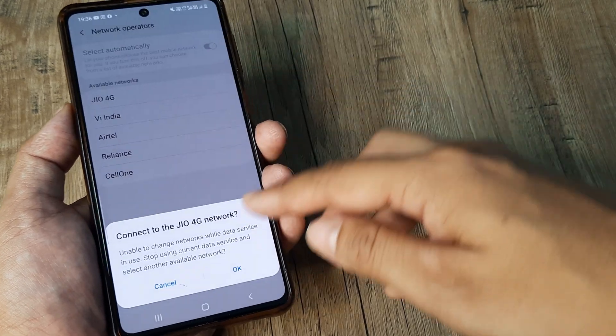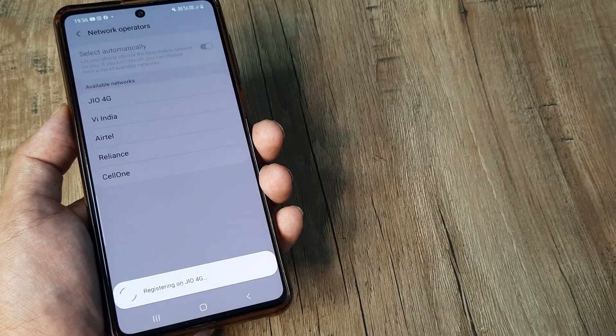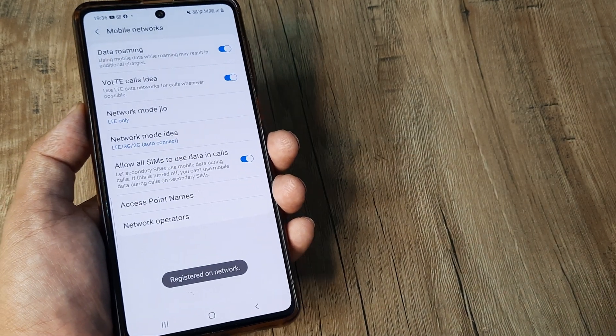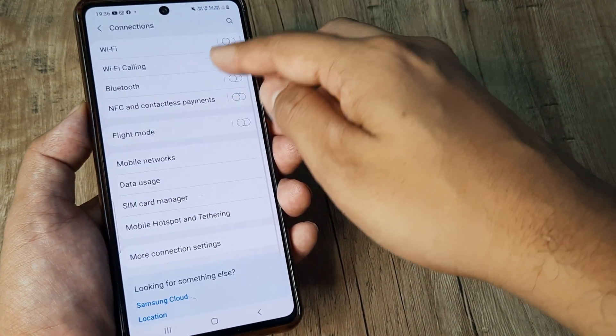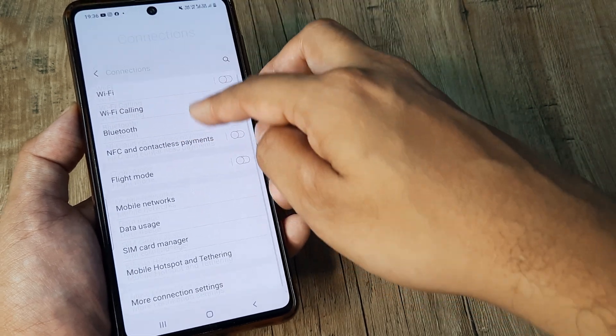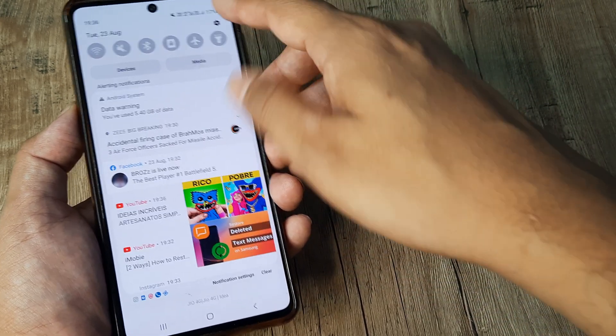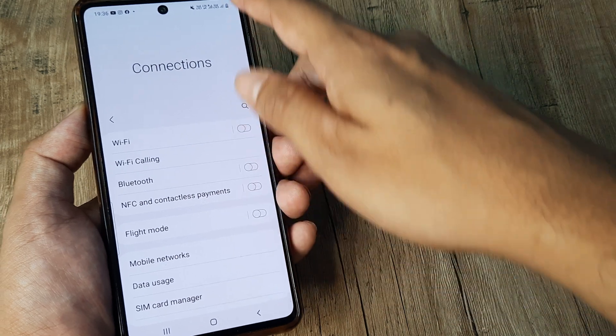And then it will register properly on the network. And then it's quite possible that you will see that your internet and everything is starting to work. So again, this solution is also a pretty solid one.